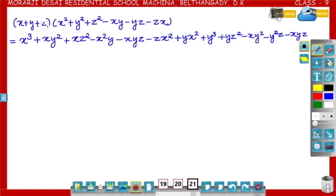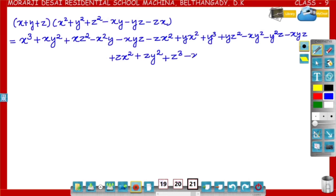Then multiply with z: z into x square is plus zx square. z into y square is plus zy square. z into z square is z cube. z into minus xy is minus xyz. z into minus yz is minus yz square. z into minus zx is minus z square x.